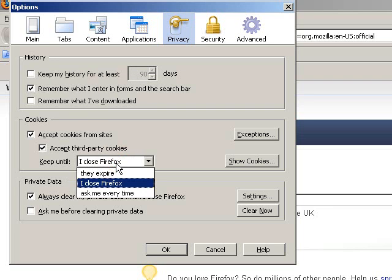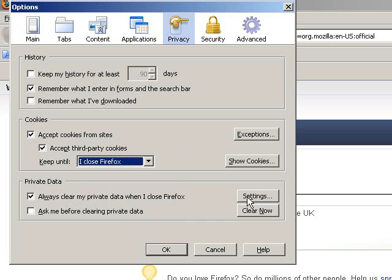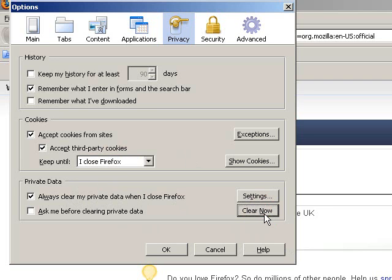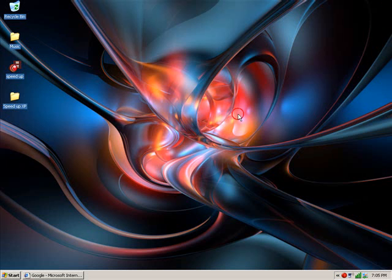Cookies are deleted every time I close Firefox, just to make it easier. And private data, always clear private data when I close Firefox. I have that checked, so it deletes every time anyway, just to save me space. But if you don't, you just click Clear Now and it will clear it for you.